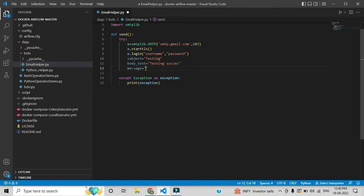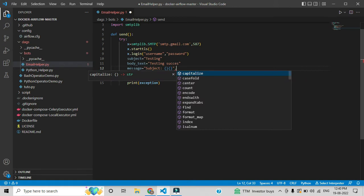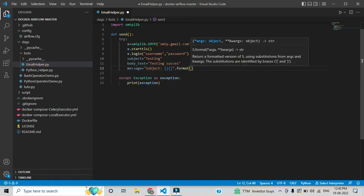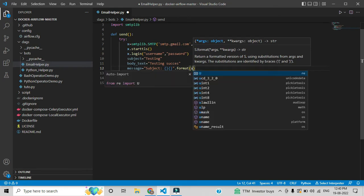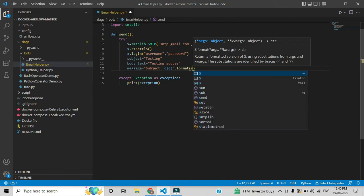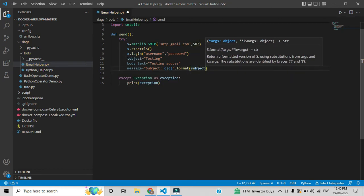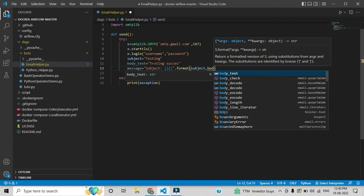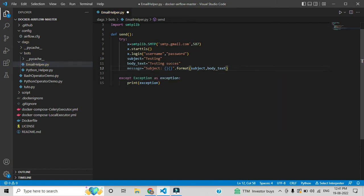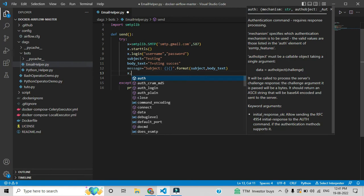Then we need to assign this subject and body within the message. In the message we give a string and pass two arguments — one for subject and one for body. The default method in Python is format(), so by using format() we can assign the subject name and the body message. These are the two major steps.